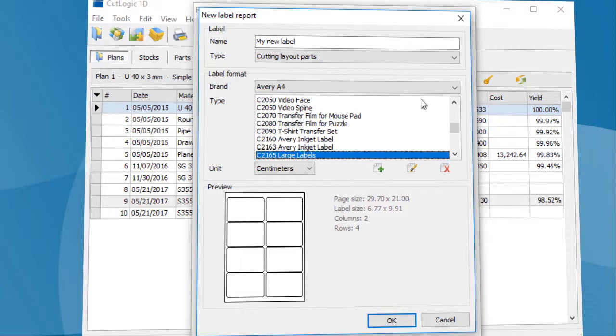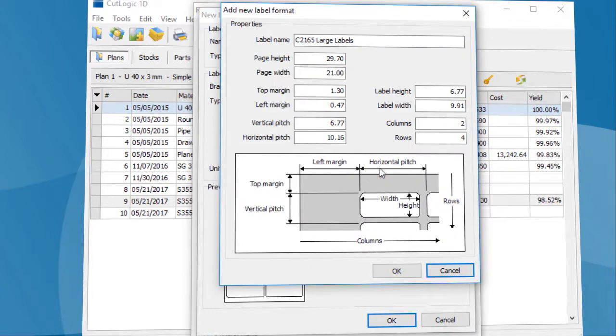To do this, click the Create New Label Format button. Here you can set the needed properties and save changes by clicking OK.